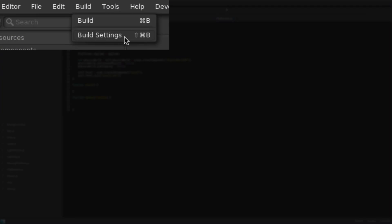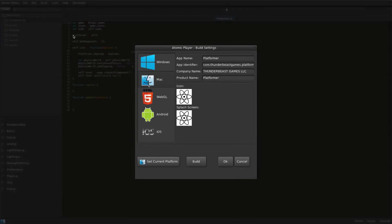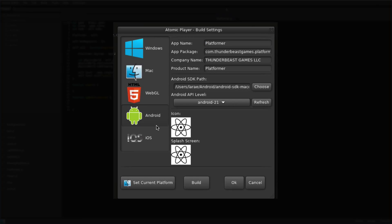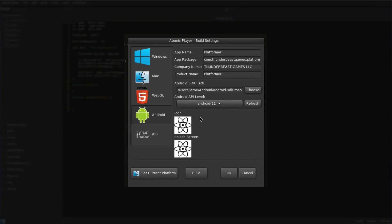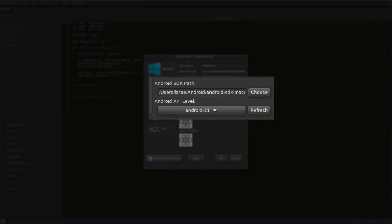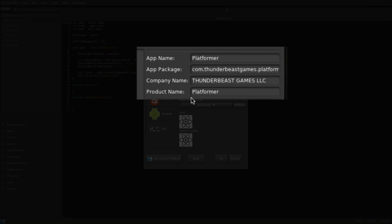Before deploying to Android, install the Android SDK and Apache Ant. Then choose the Android SDK path and the API level from the drop-down. Give the app package a unique name following App Store naming guidelines.